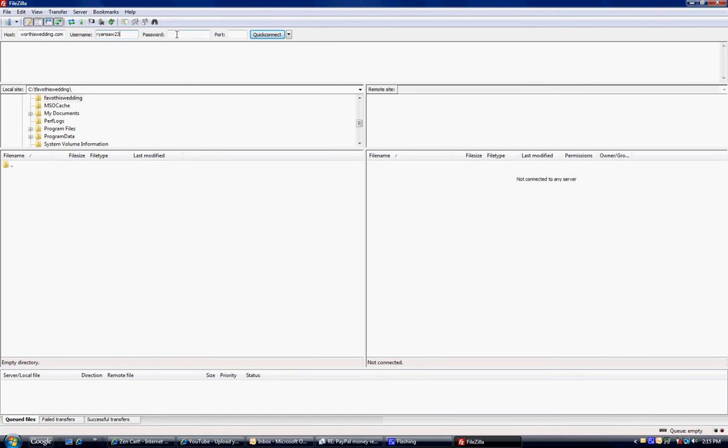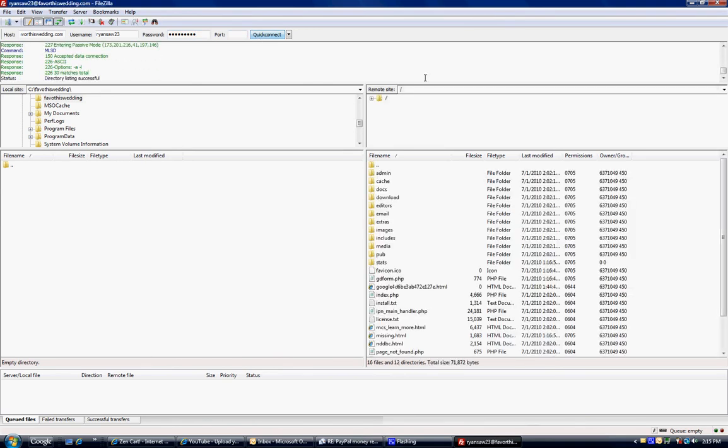So hopefully you'll remember. And so now I'm typing in my password that I created at the same step. And I'm going to do a quick connect. Now over here on the right, this is my website. Over here on the left, this is my hard drive.